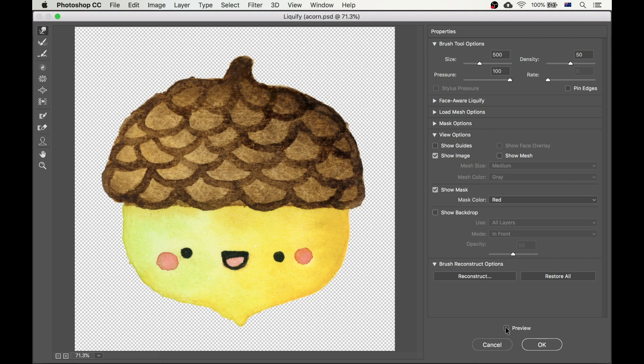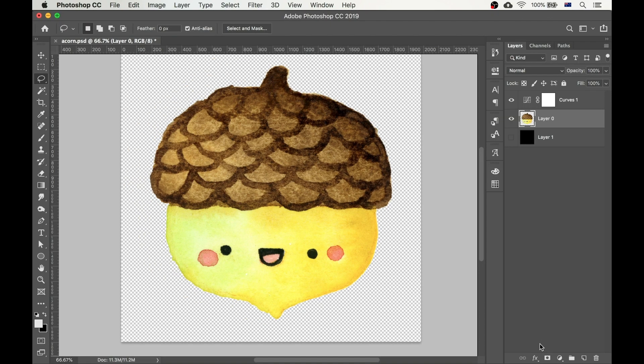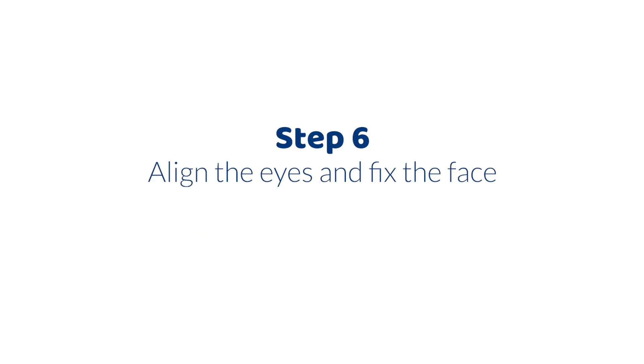Here is before and after, before and after. It's a small change, but it makes a difference. Okay, next step is to fix up the face.